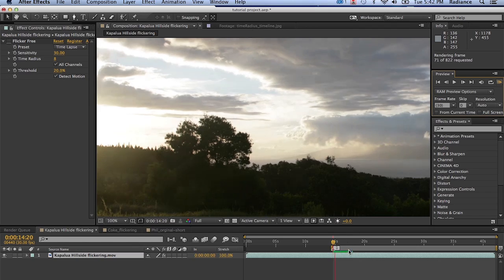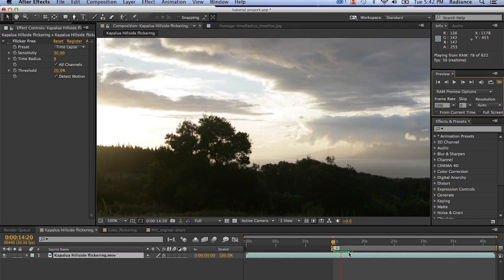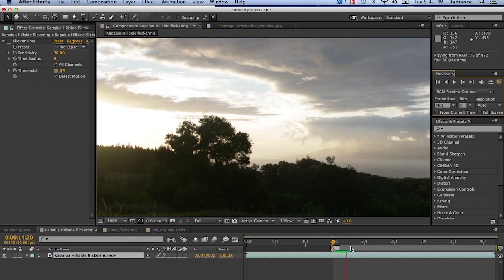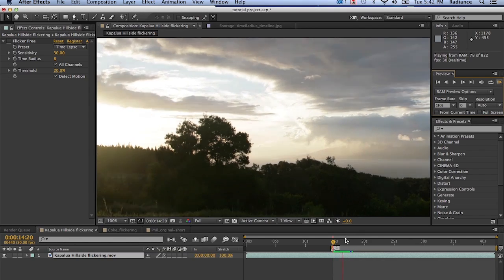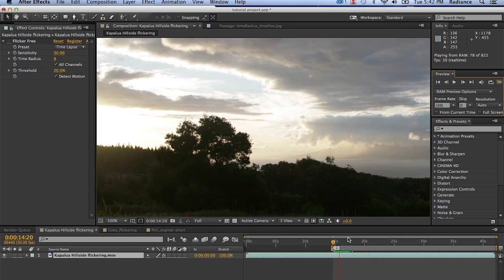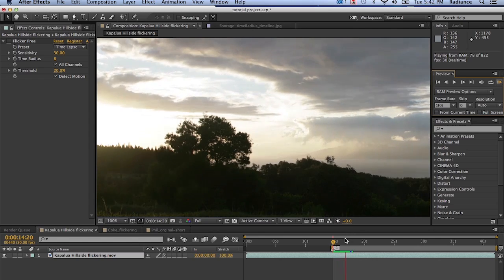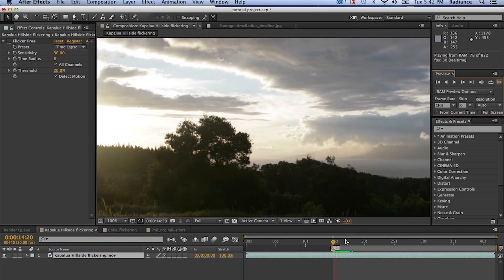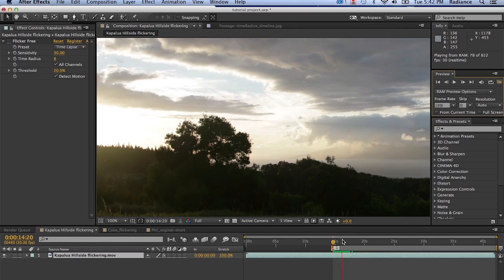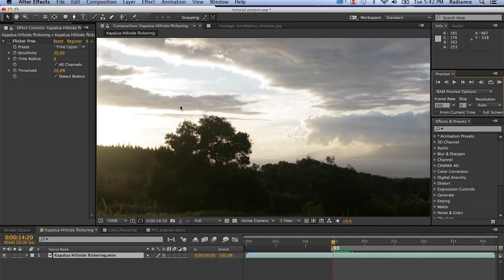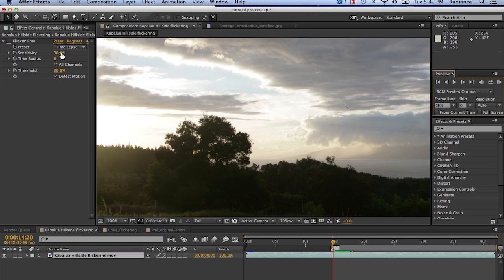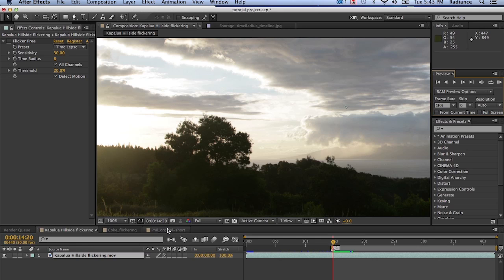And we can take a look at what that used to look like. So we'll turn flicker free off again. We'll preview that. And you can see that flicker just really comes back. And the settings you see here will work for most time lapse. You might want to increase the time radius to 10. You might want to take it down to six. You might want to adjust the sensitivity slightly. But for almost all the time lapse that we've tested it on, these settings work really nicely. It's all about the presets. Trying to make it as easy as possible for you guys.